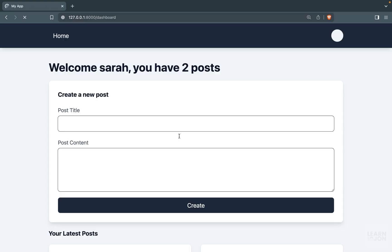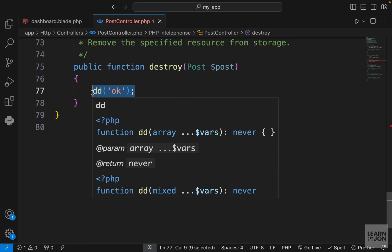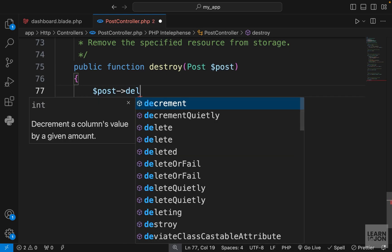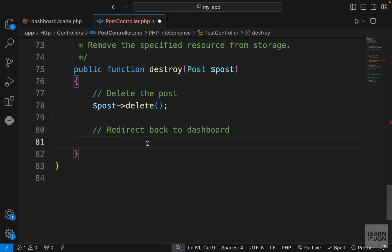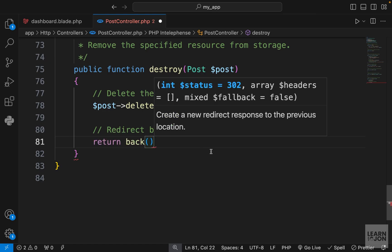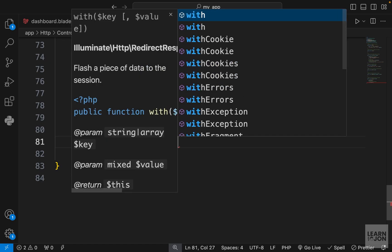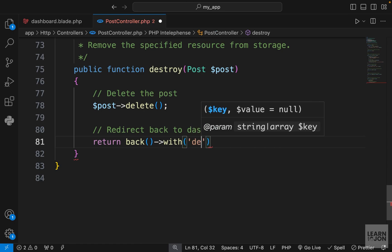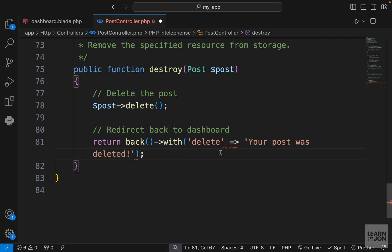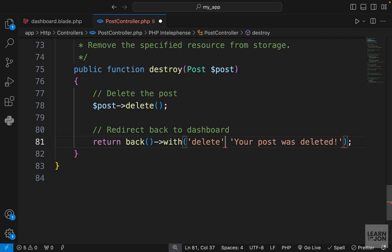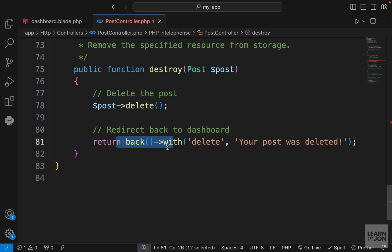Let's do this again — go to the dashboard and click the delete button. We get that die and dump, so it works. Now in our destroy method we want to delete that specific post. We grab the instance of that model and use the delete function, then we want to redirect back to the dashboard. We use return redirect with a with method to add a delete flash message saying 'your post was deleted'.